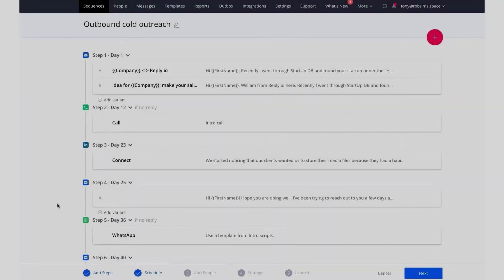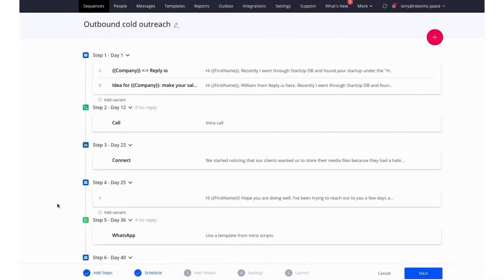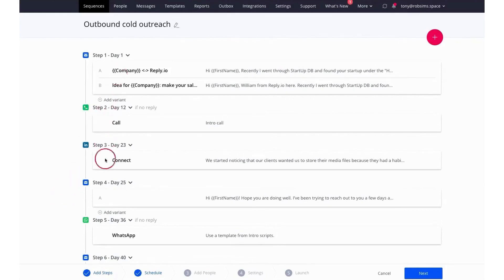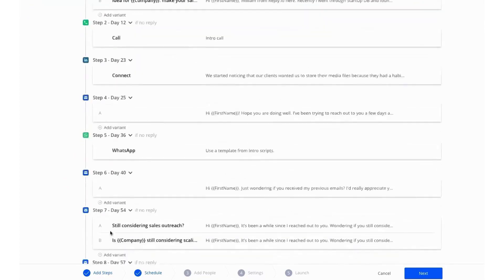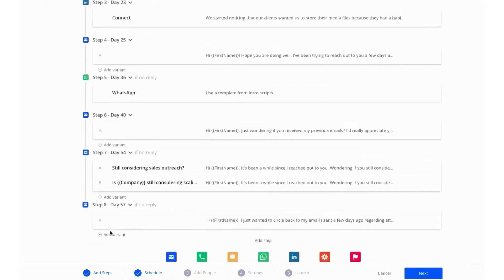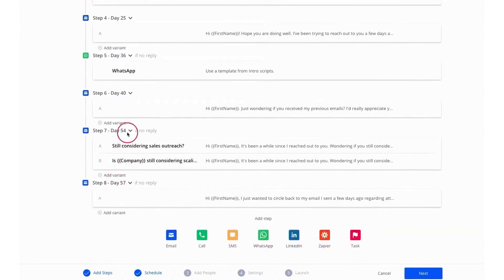Number three, Reply.io. Reply.io stands out as an AI-first sales engagement platform crafted to assist SDR teams in discovering new prospects, engaging them across multiple channels, and effortlessly creating new opportunities at scale, all while maintaining a personal touch in every interaction.